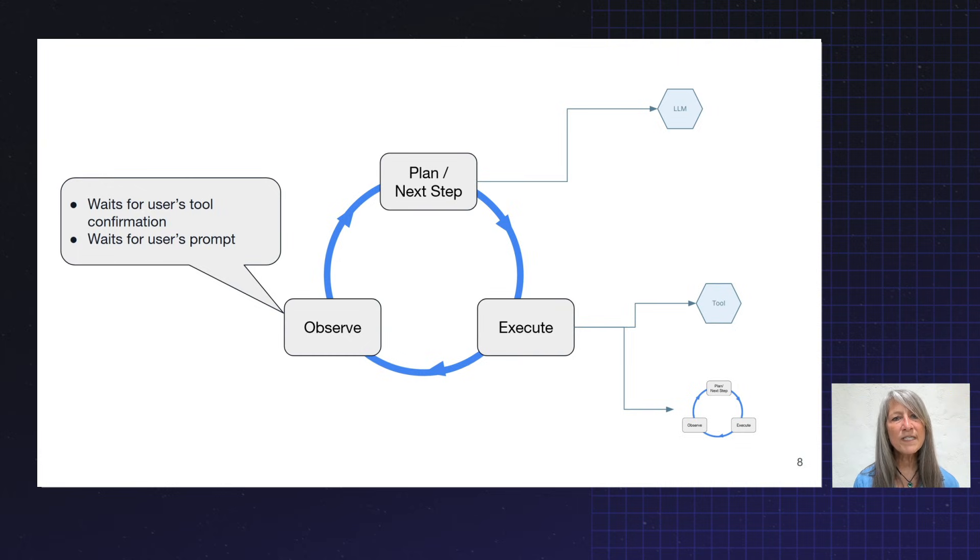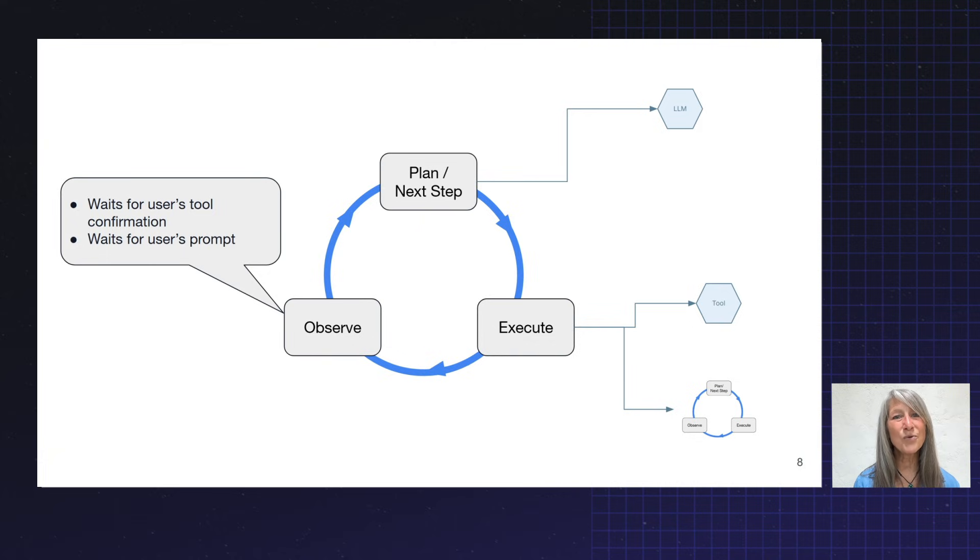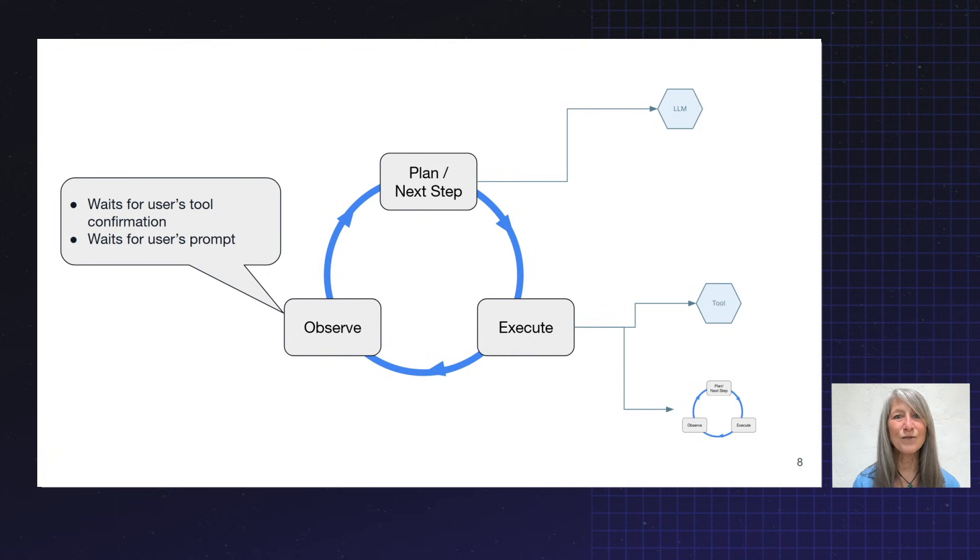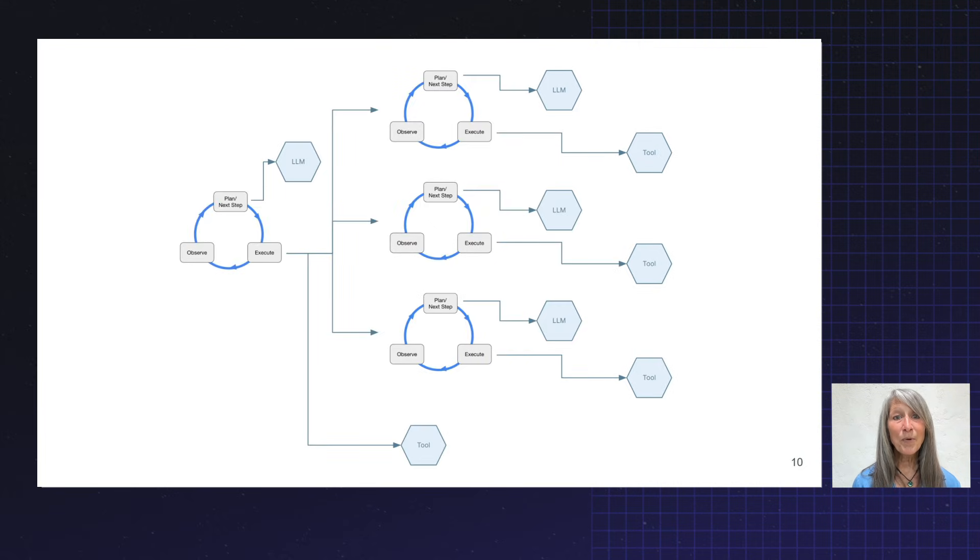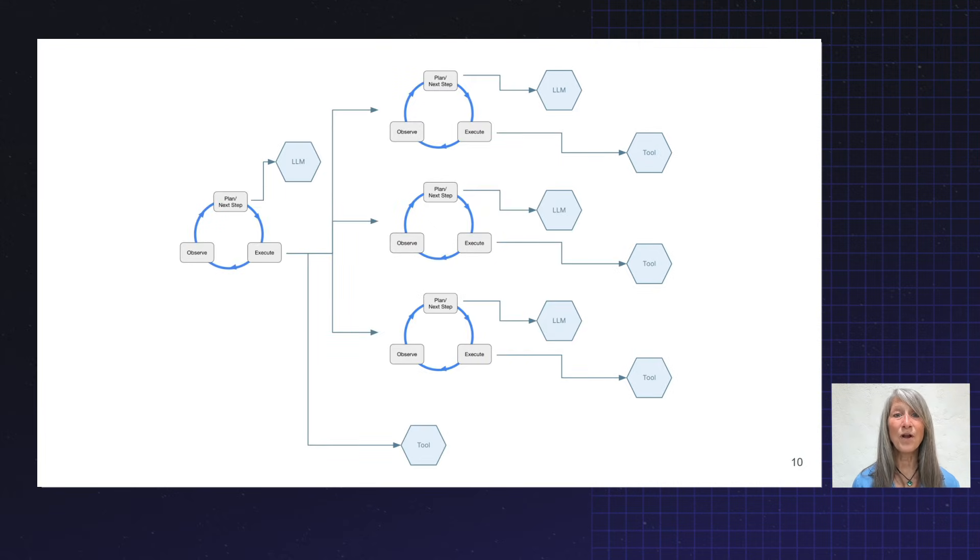But increasingly, those downstream service requests are going to additional agents. Agents that look an awful lot like the one that you see on the screen here. Now, remember earlier that I said agents can call agents? Well, that isn't just a one-off.